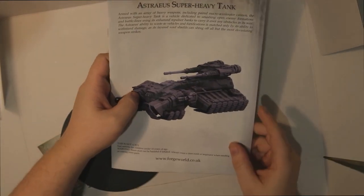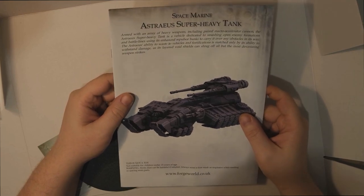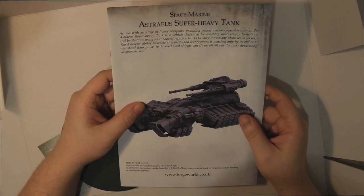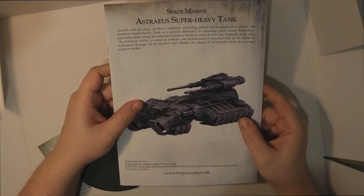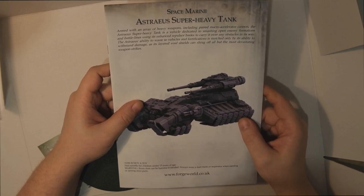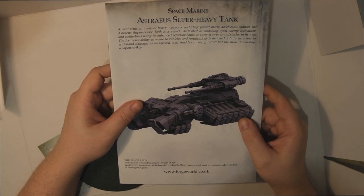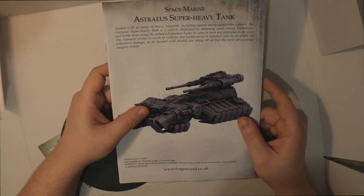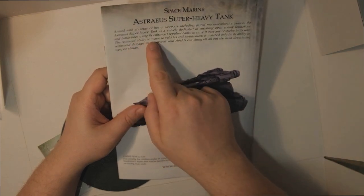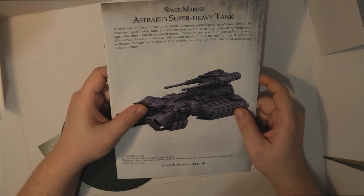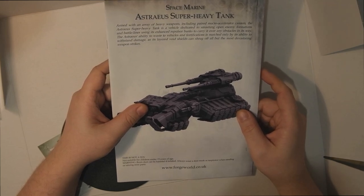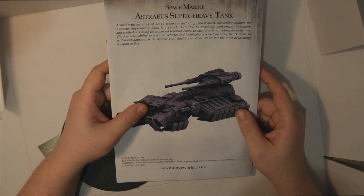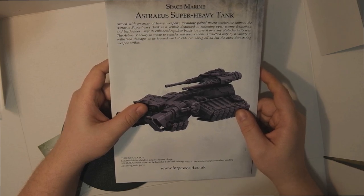The Astraeus Super Heavy Tank is armed with an array of heavy weapons including paired macro accelerator cannon. It is a vehicle dedicated to smashing open enemy formations and battle lines using its enhanced repulsor banks to carry it over any obstacle. The Astraeus's ability to waste two vehicles and fortifications - quality English there - is matched only by its ability to withstand damage as its layered void shields can shrug off all but the most devastating weapon strikes.